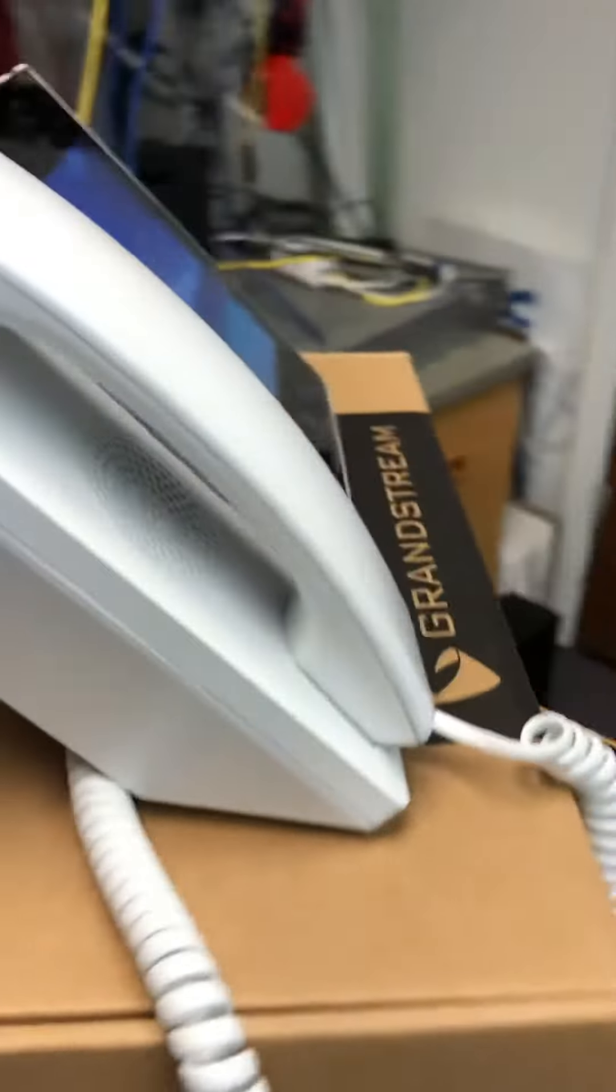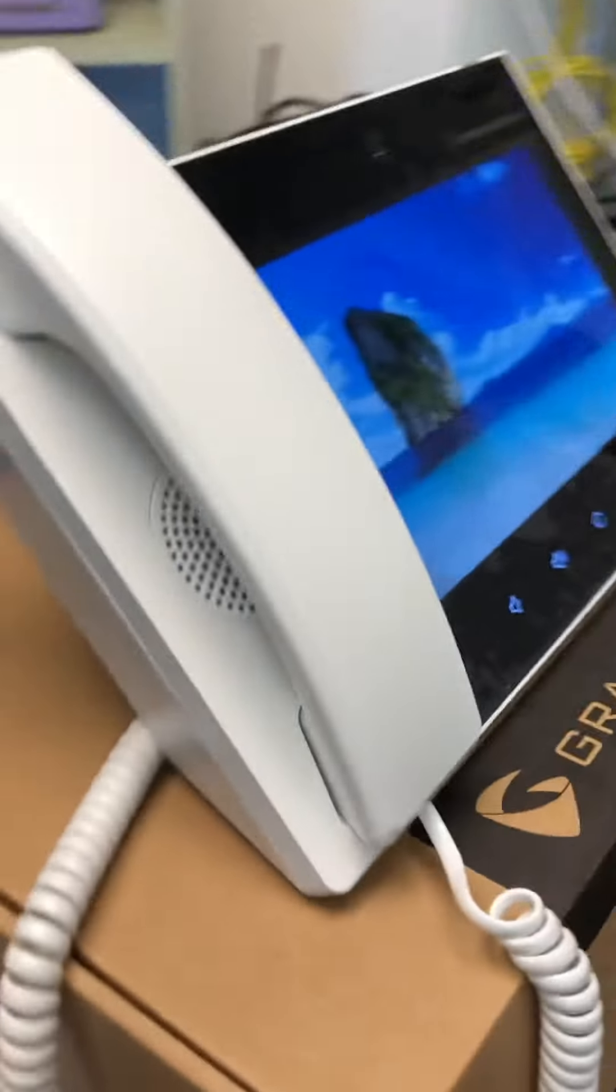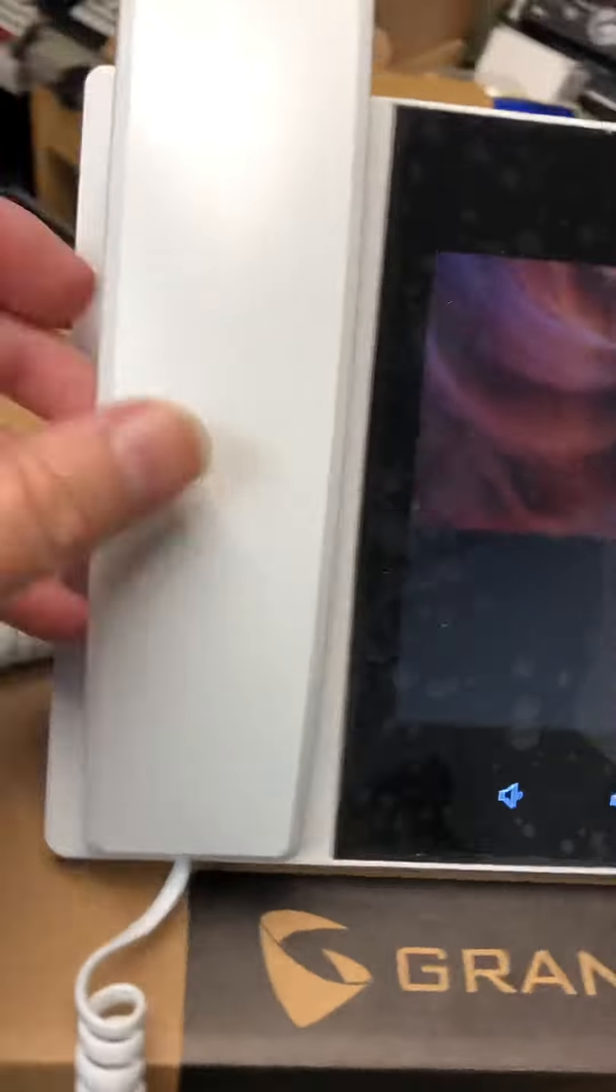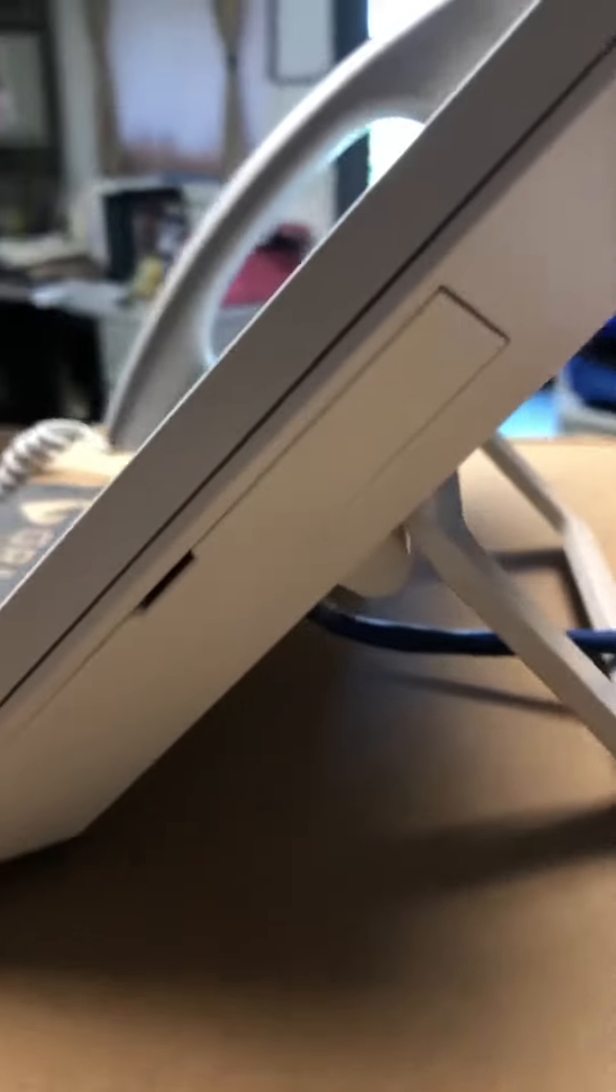We have a brand new white handset cord on it and the handset itself. Come around to the side here just to give a complete showing of the phone.